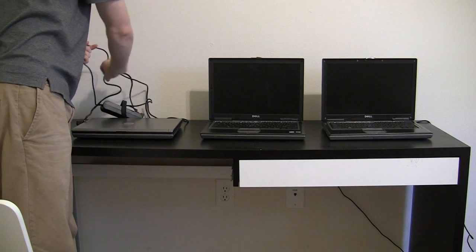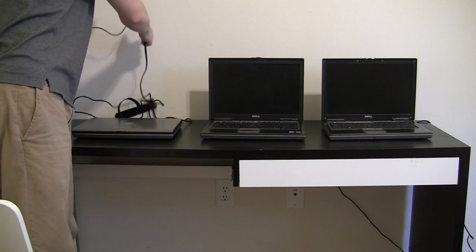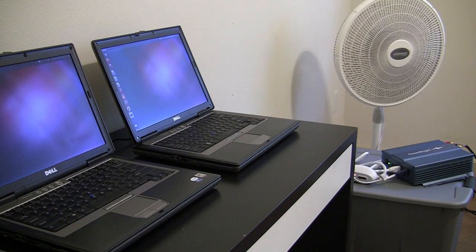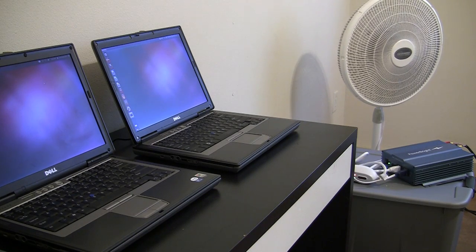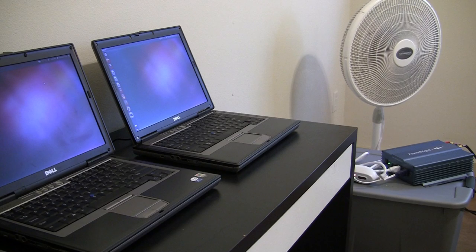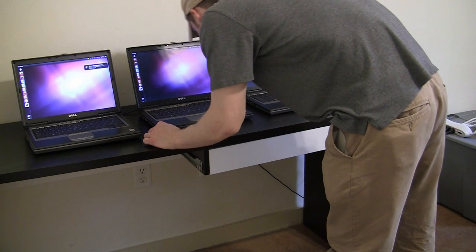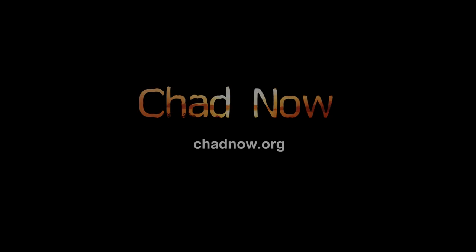Setting up our laptops for cafe use was certainly a learning experience, and we would encourage you to review the detailed instructions and specifications for the system posted on our website, Chadnow.org.